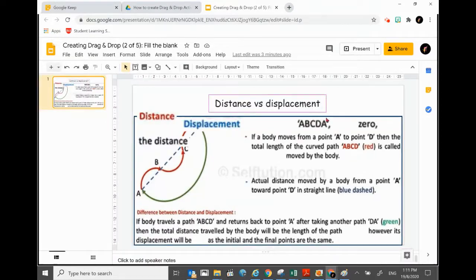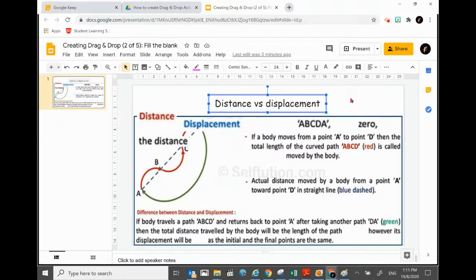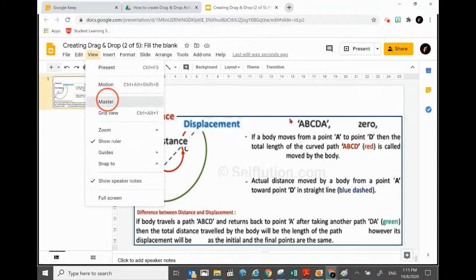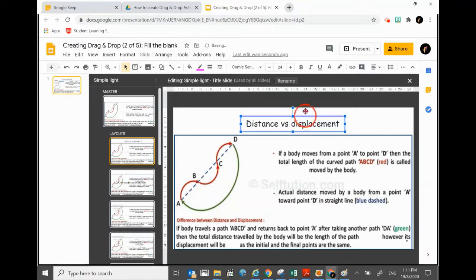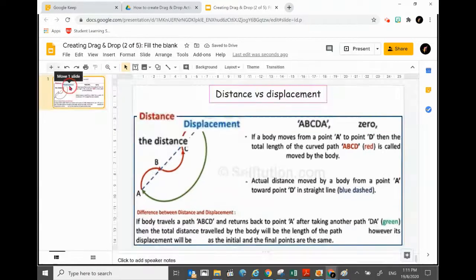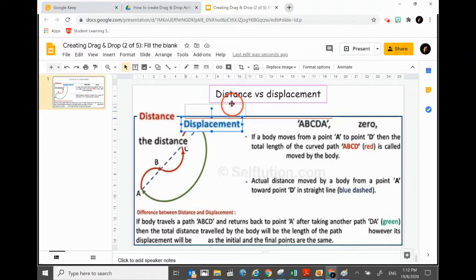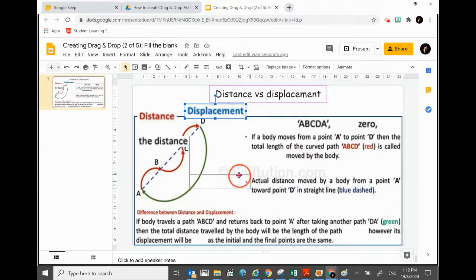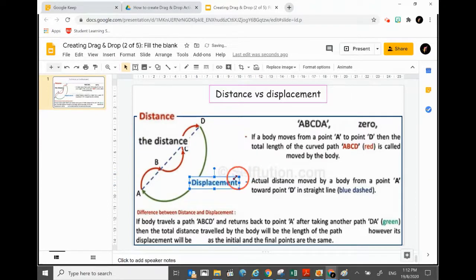There's one more thing — the title of the slide. We also don't want students to move the title, so I press Ctrl+X to cut it from the front page, then go back into the Slide Master and paste it there. Now in the slide view, students will not be able to move anything — nothing is clickable except the draggable words.